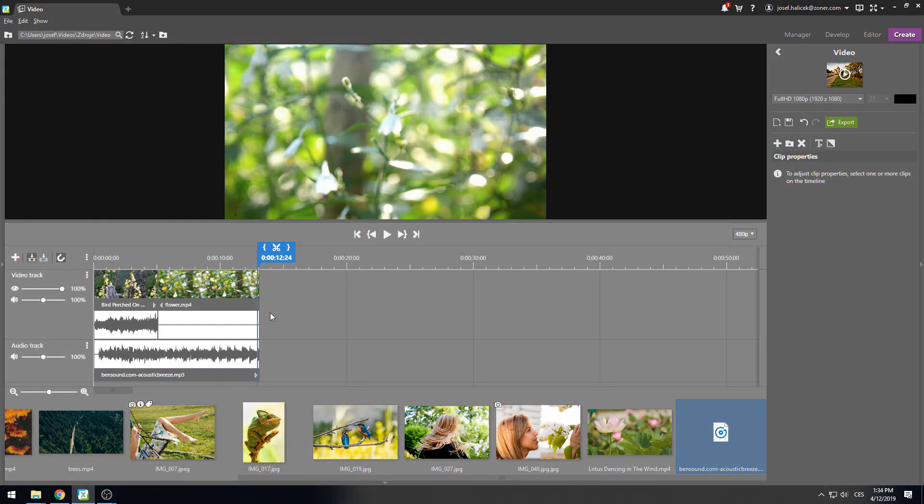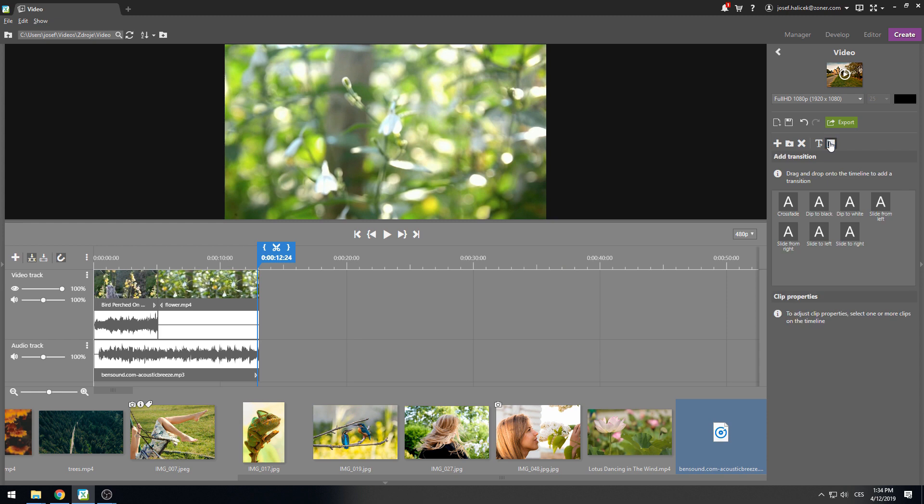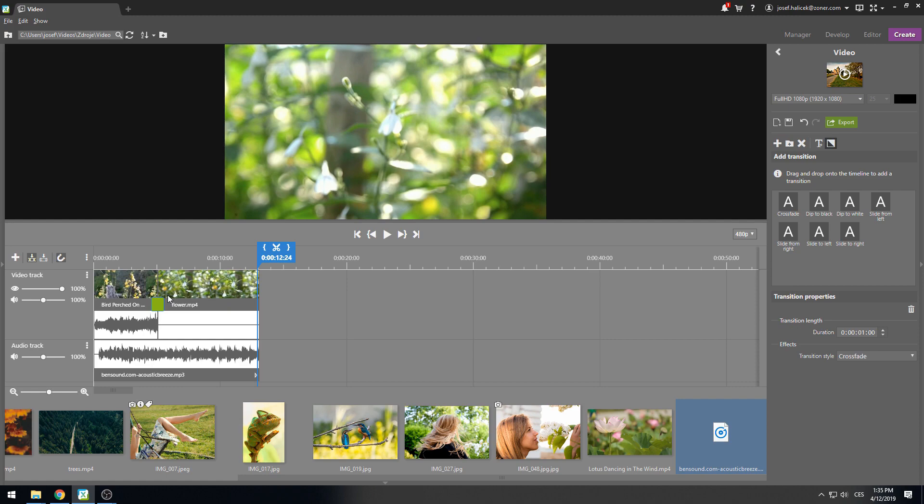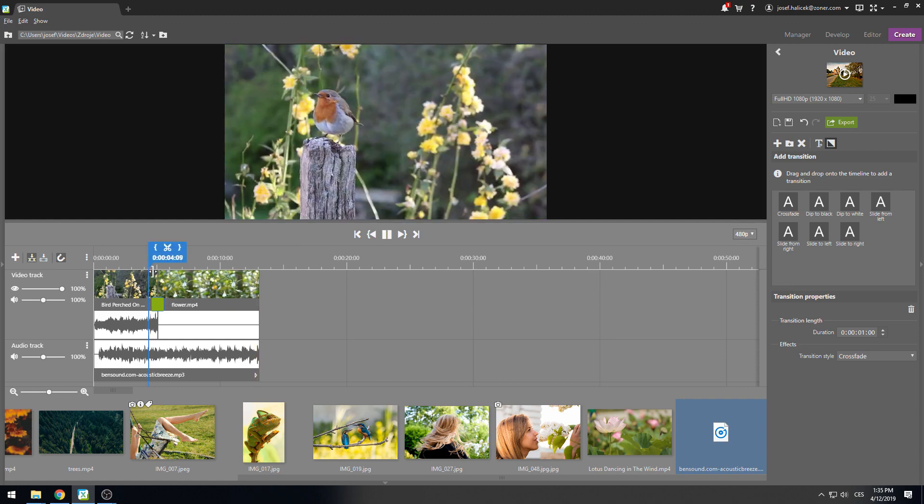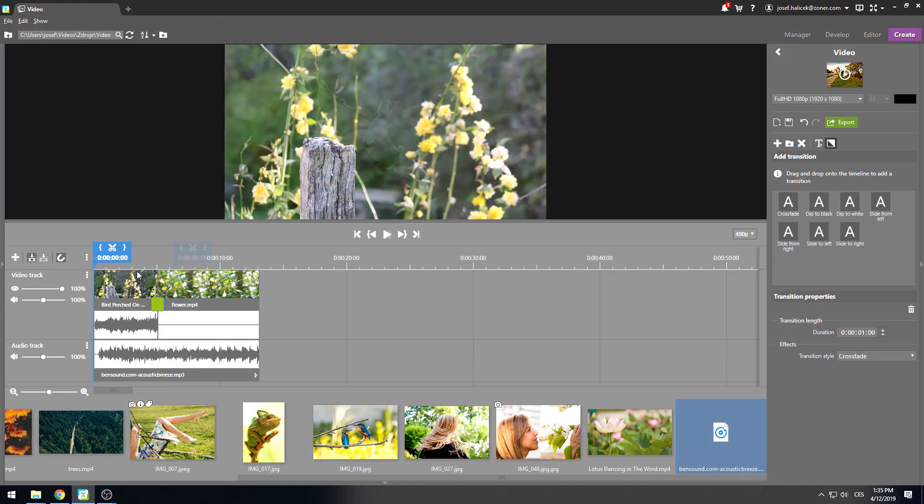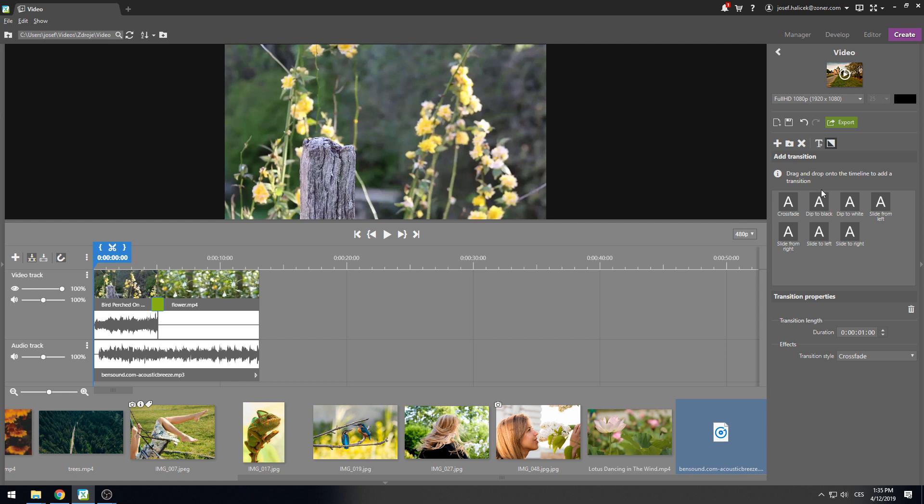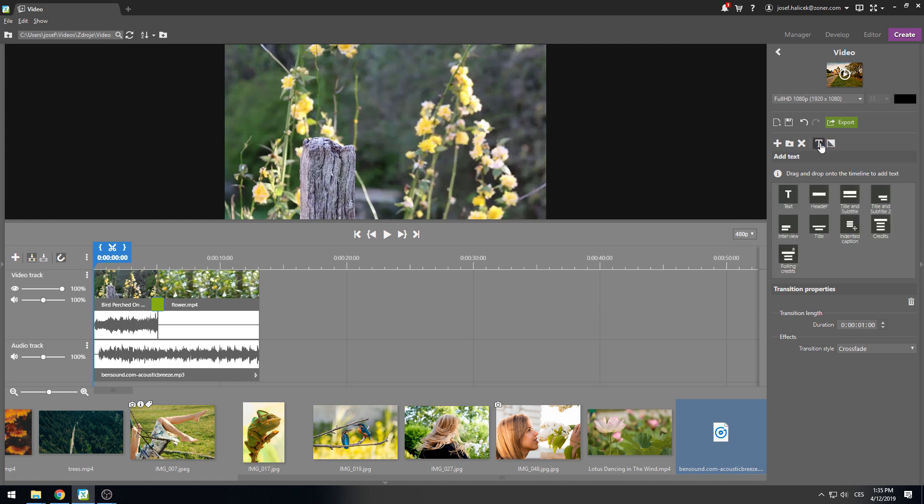I would like to add a transition clip between the two clips so I can add a transition effect to the video from the right toolbar. I will choose the one I like and I'll place it in between the clips. I'd also like to add some text into the video.